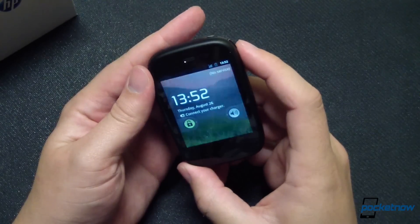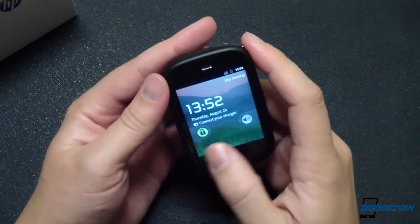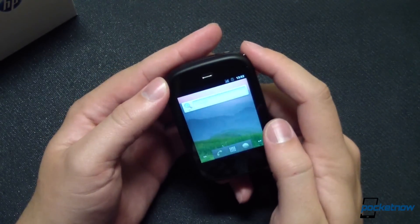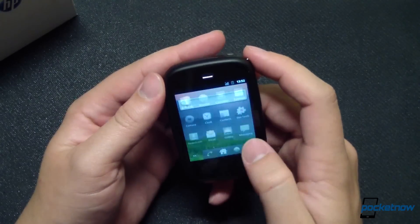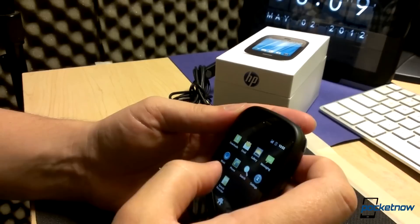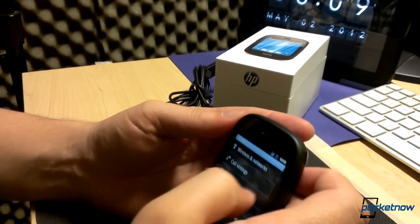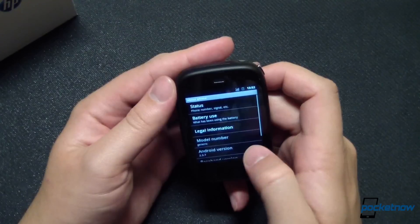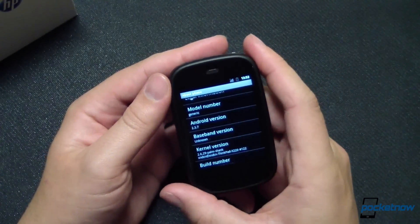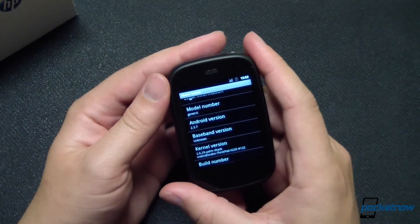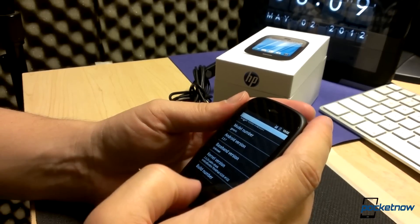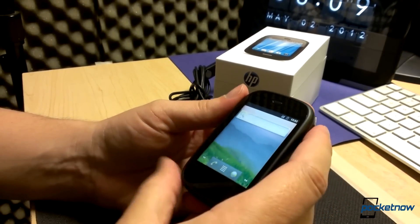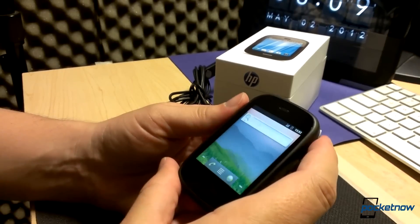As you can imagine, this is rather profound as a WebOS user to be running Android. As you can see, if I can get to the settings here and show you, we are running Android version 2.3.7 Gingerbread. And this is an Alpha, so there's a lot that's not quite working yet.